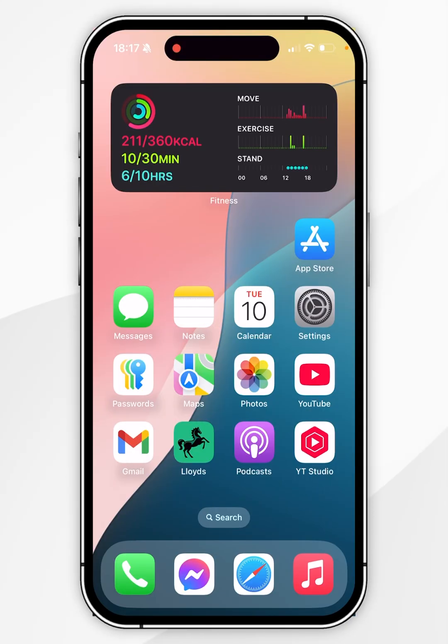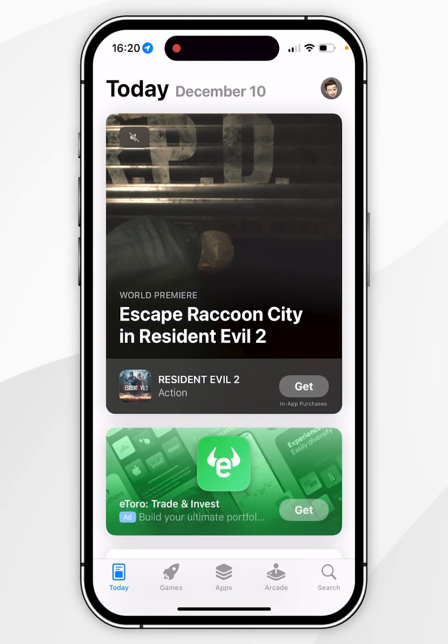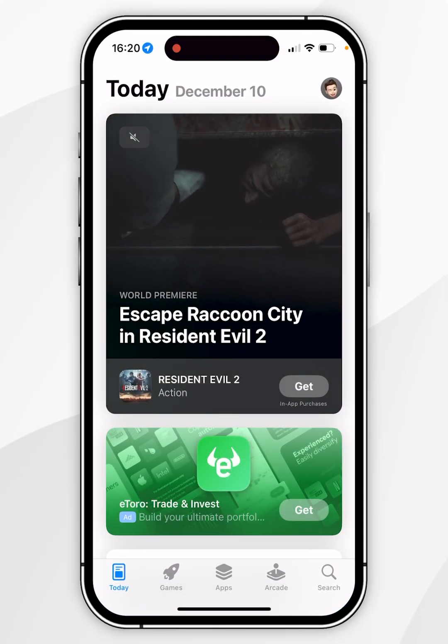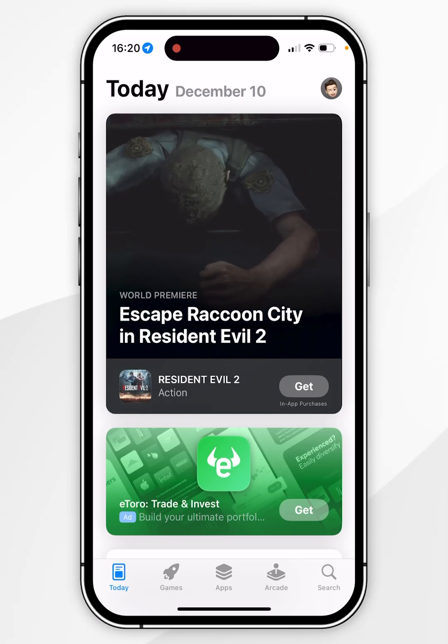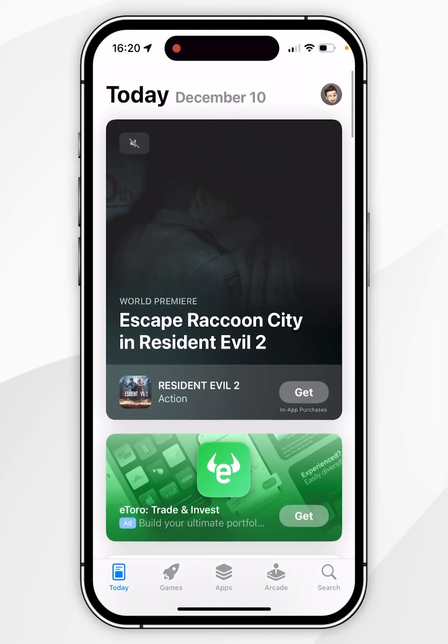The first thing we need to do is to open the App Store. When you open the app for the first time you'll be taken to the Today tab, which is going to give you a list of featured apps.